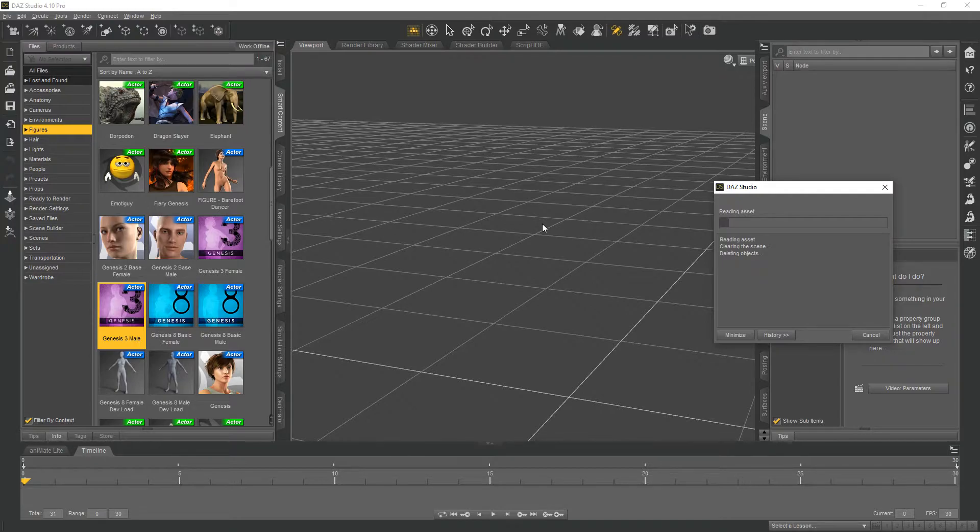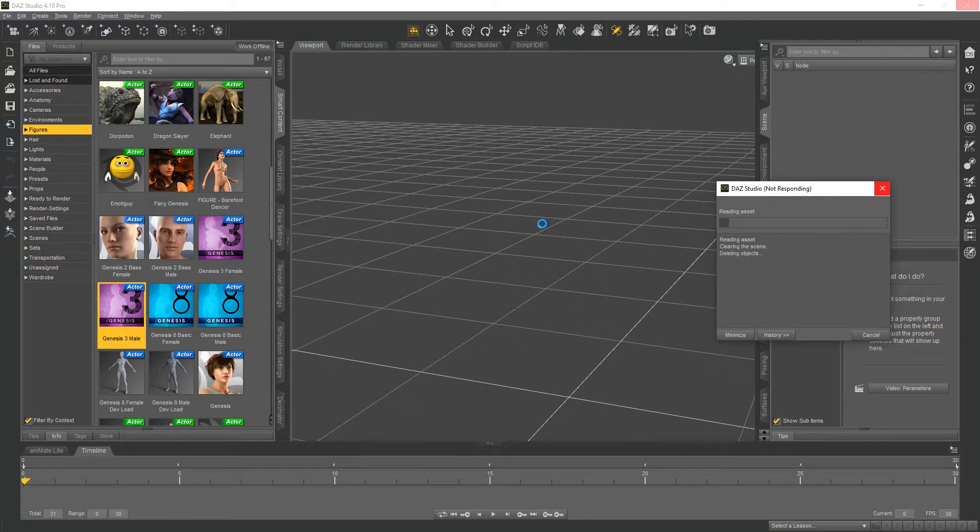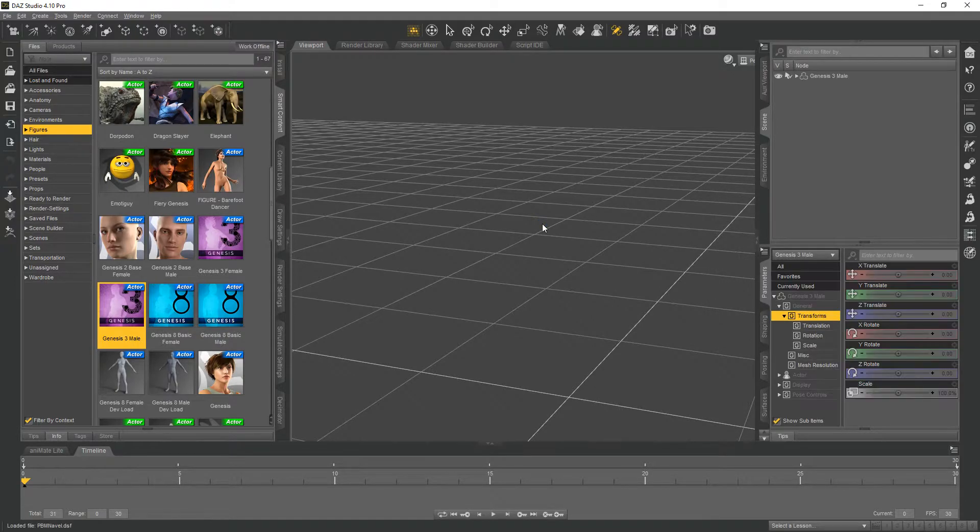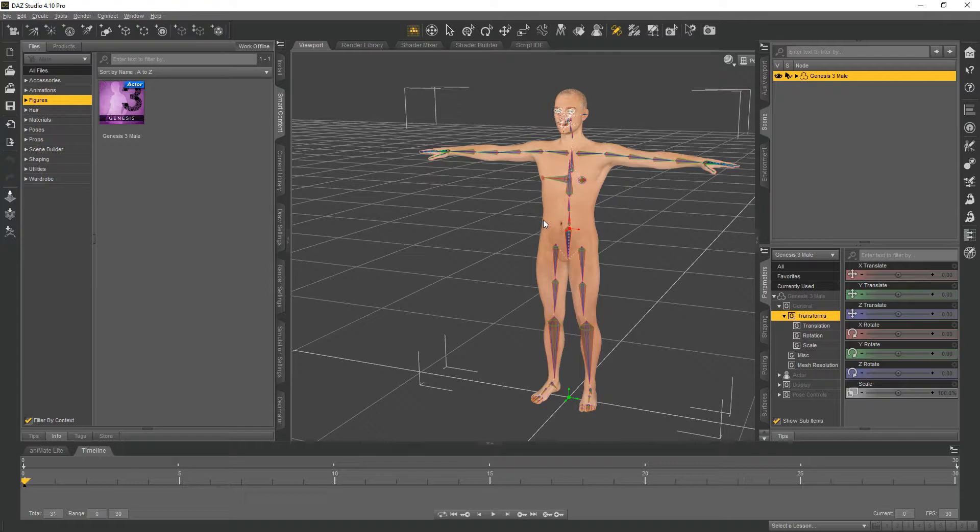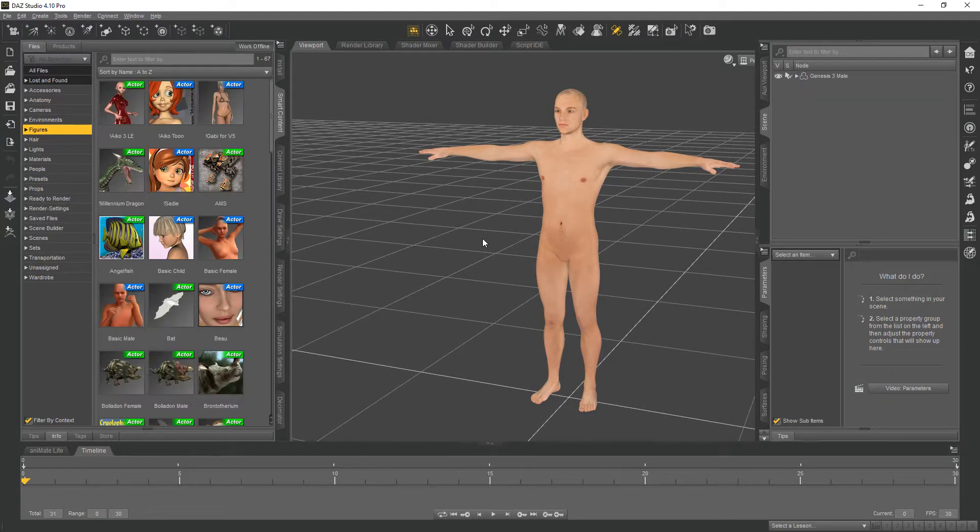We'll do the male, you could do the female if you wish. The process is still the same, or you could do a couple of different characters and the animation will work on any character that you import.